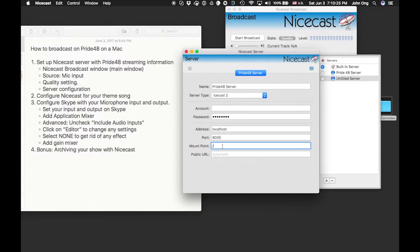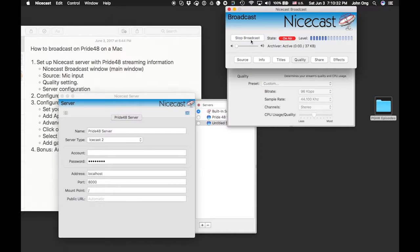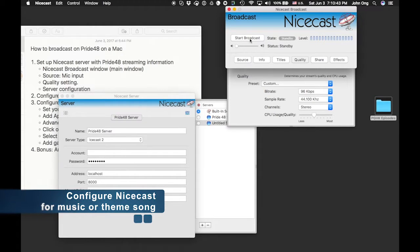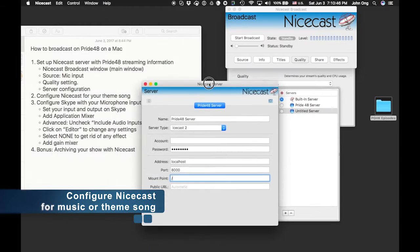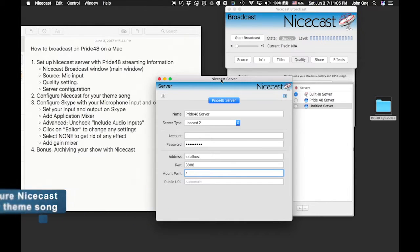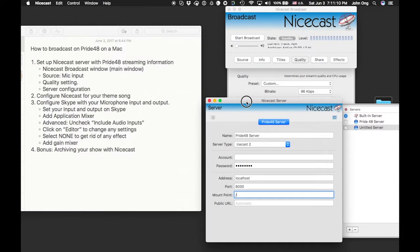If you just want to use your voice, all you have to do now is click Start Broadcast and you are ready to go. However, you might want to do more — add a theme song, opening or closing song, or even bring in a guest using Skype. Those are the two things I'll be introducing next: configuring NiceCast for your theme song as well as your Skype conversation.